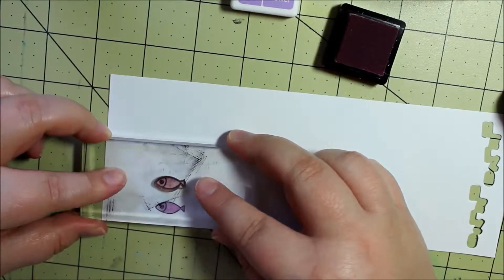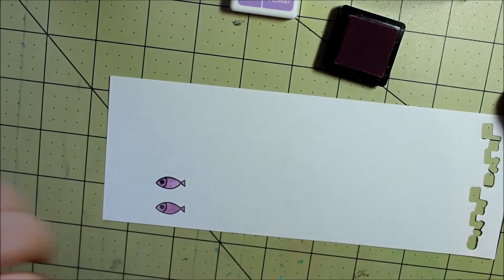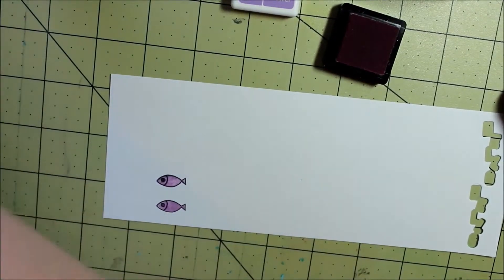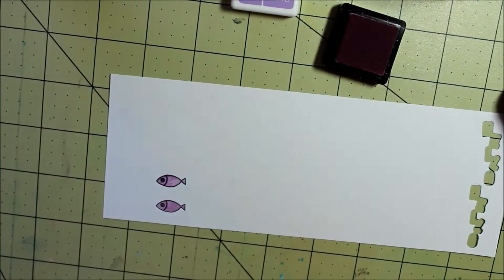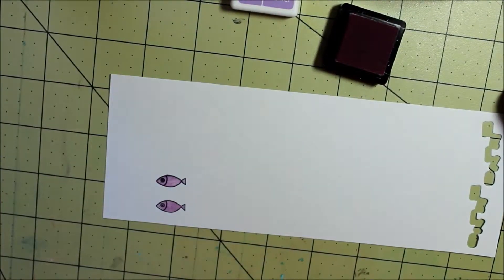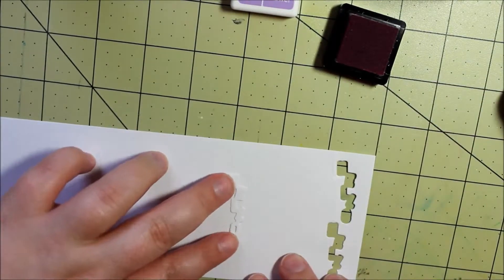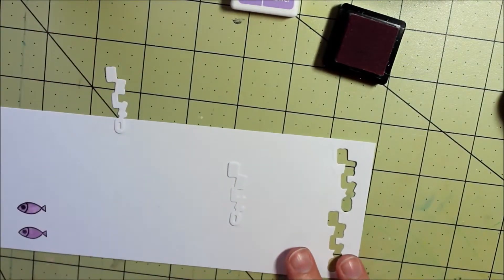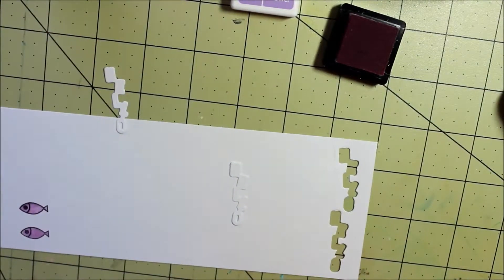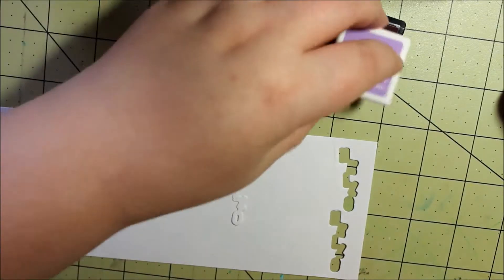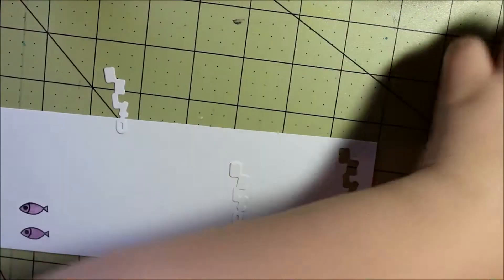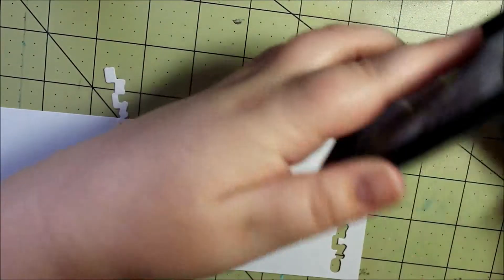And then the other thing that I wanted to show you was the Hello die and how I stamped on top of it, because I had a very difficult time when I stamped out the Hello and then tried to die cut it. I tried it probably 5 or 6 times. None of my times did I get a good result.